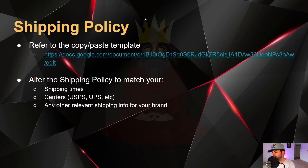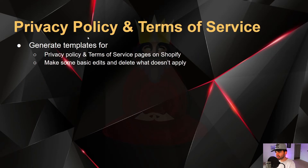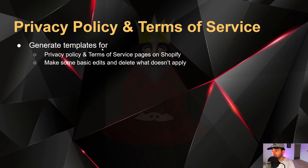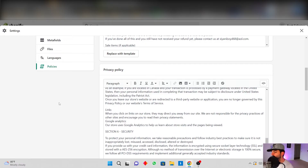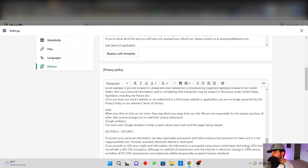For the Privacy Policy and Terms of Service pages, you can go into Shopify and generate templates for both. All you're going to have to do is make basic edits and delete what doesn't apply. Go to Shopify, click on Settings, click on Policies, and then you can generate a Privacy Policy — edit it — and do the same for Terms of Service. Super simple.